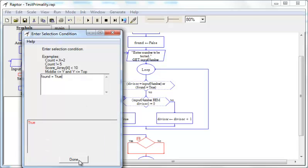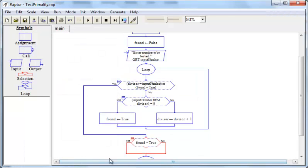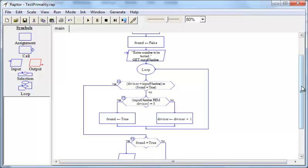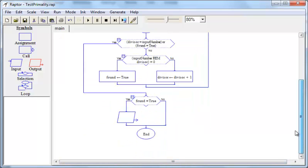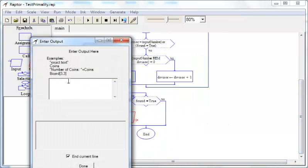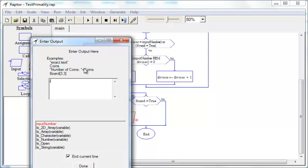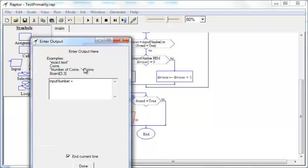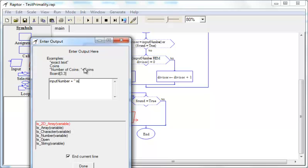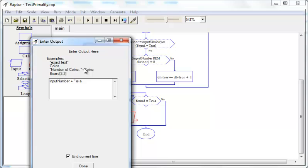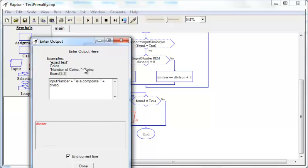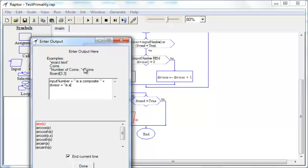If found is true, then we have a composite. So we need to report that over here. So we will say that we will report that input number, divisor is a composite and say that divisor is a factor.